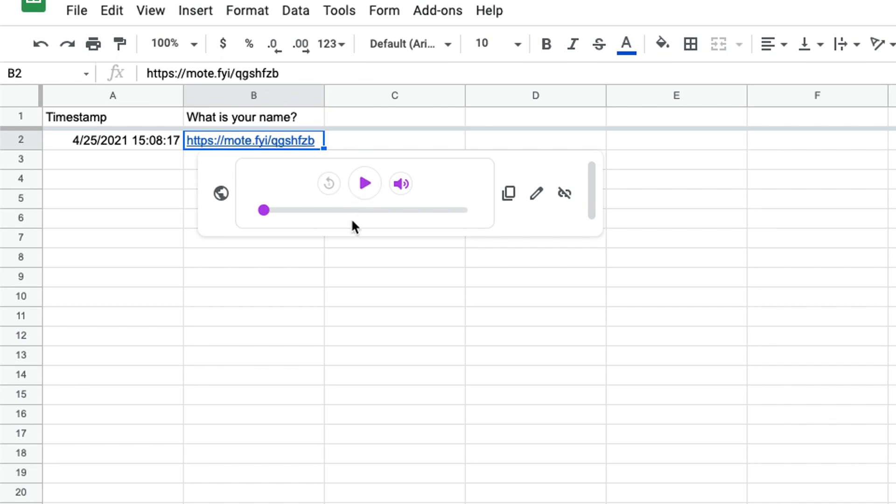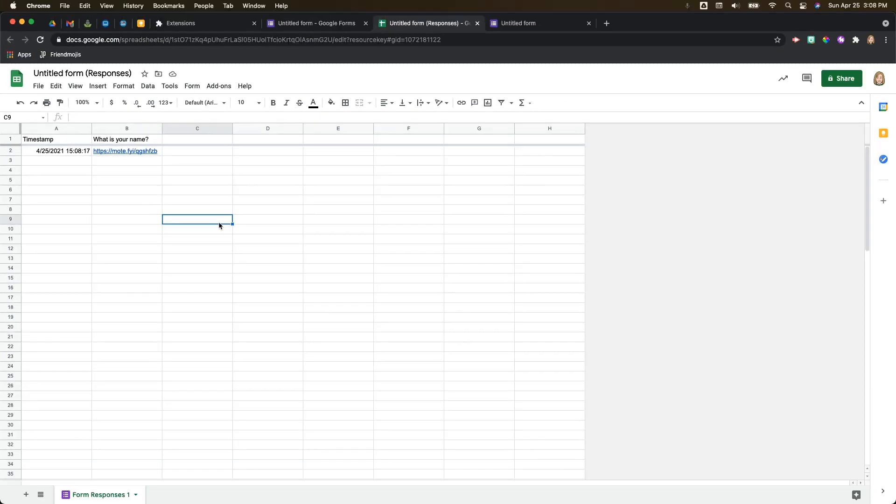So that's a basic walkthrough of using Moat with Google Forms. I really hope you've enjoyed this video and this walkthrough and you are as excited about Moat being integrated into forms as I am. If you are, I would really appreciate it if you could like this video, subscribe if you want to see more videos like this from our channel, and thanks for watching. We'll see you in the next video.